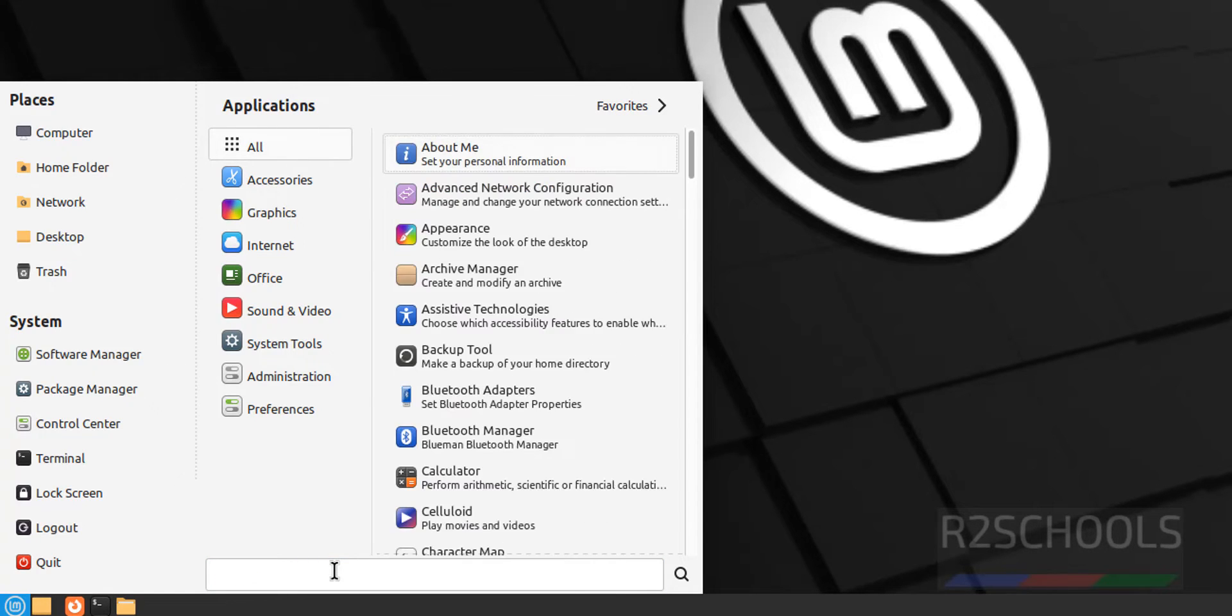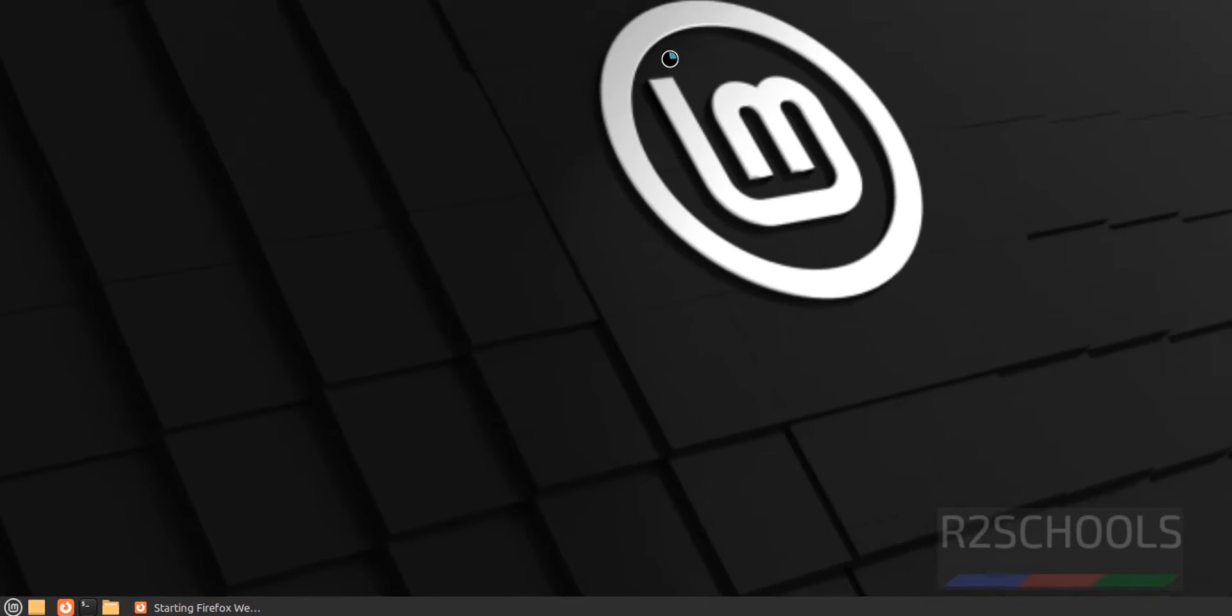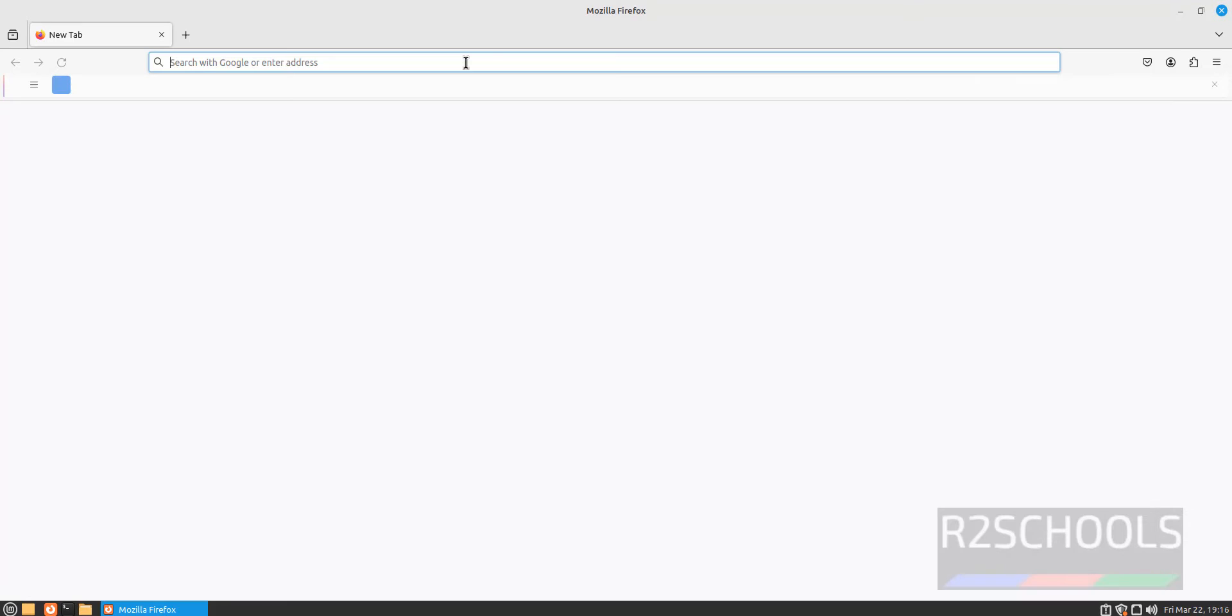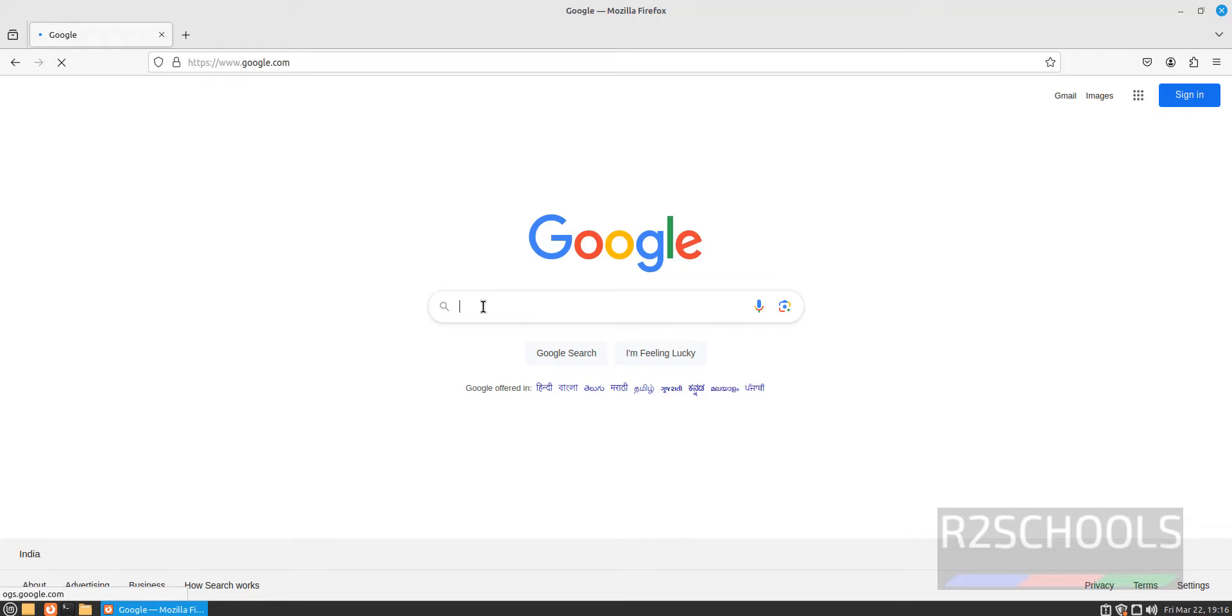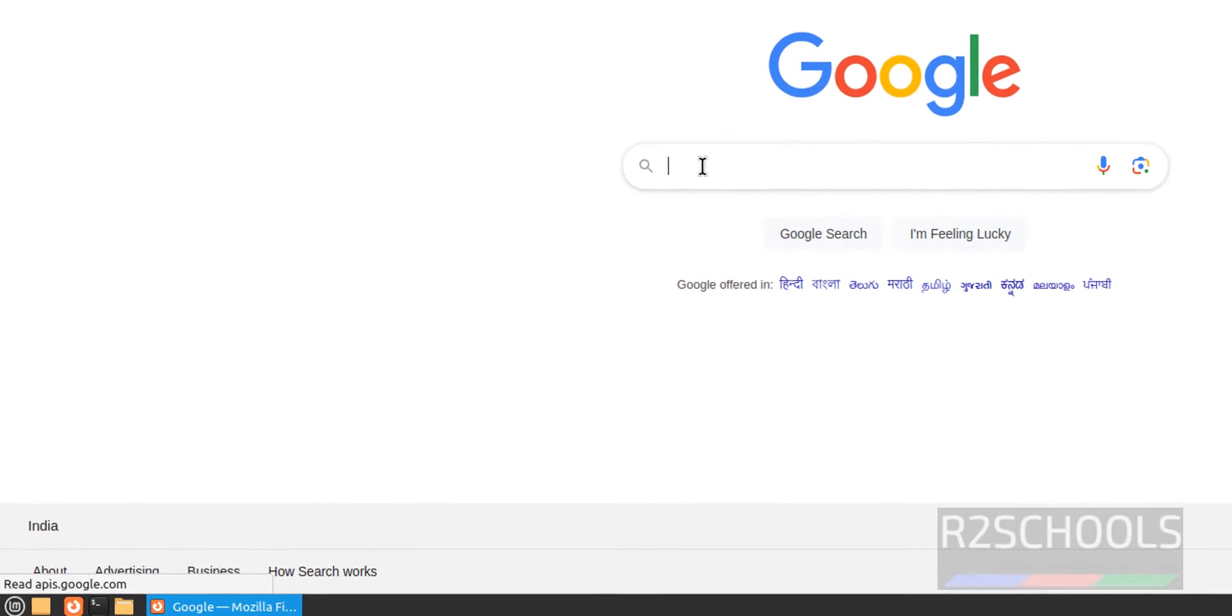So, open Firefox, click on Firefox. Go to Google, then search for Google Chrome.